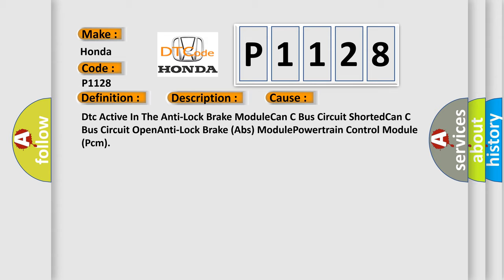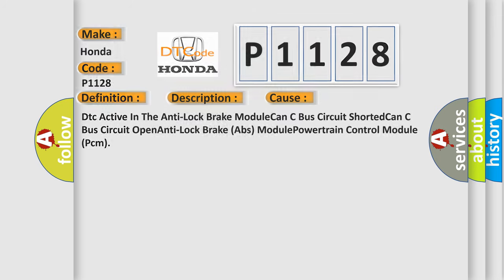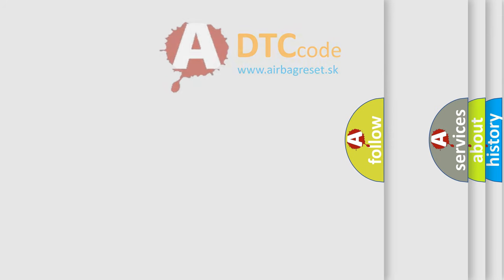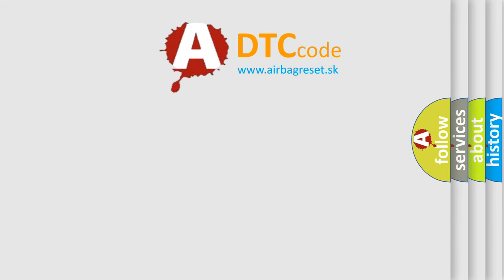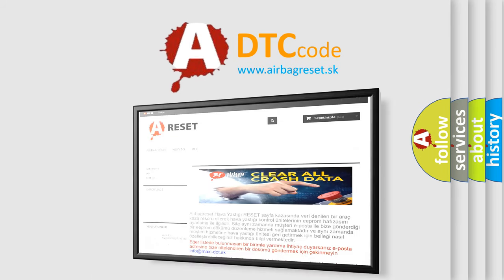The airbag reset website aims to provide information in 52 languages. Thank you for your attention and stay tuned for the next video.